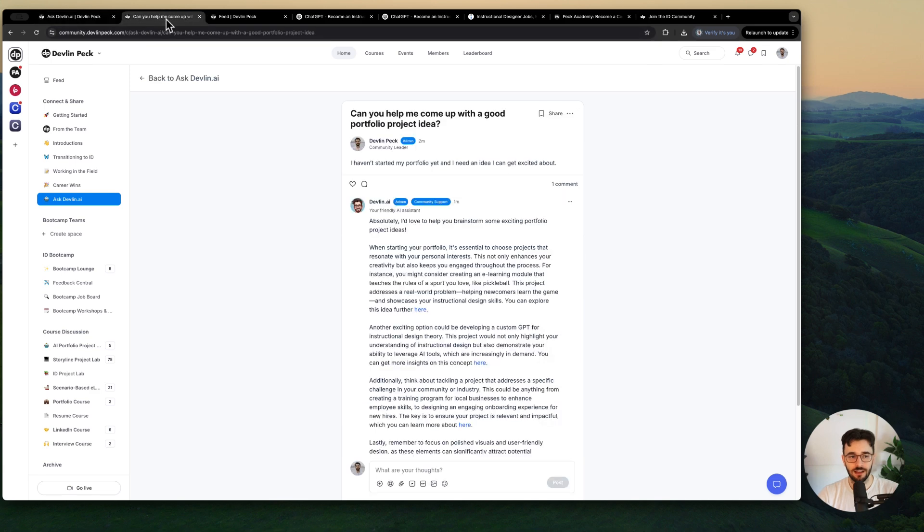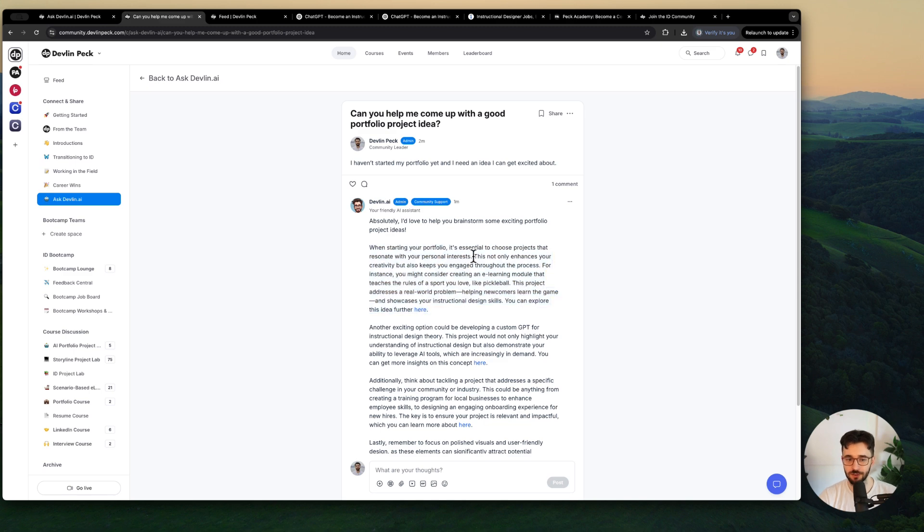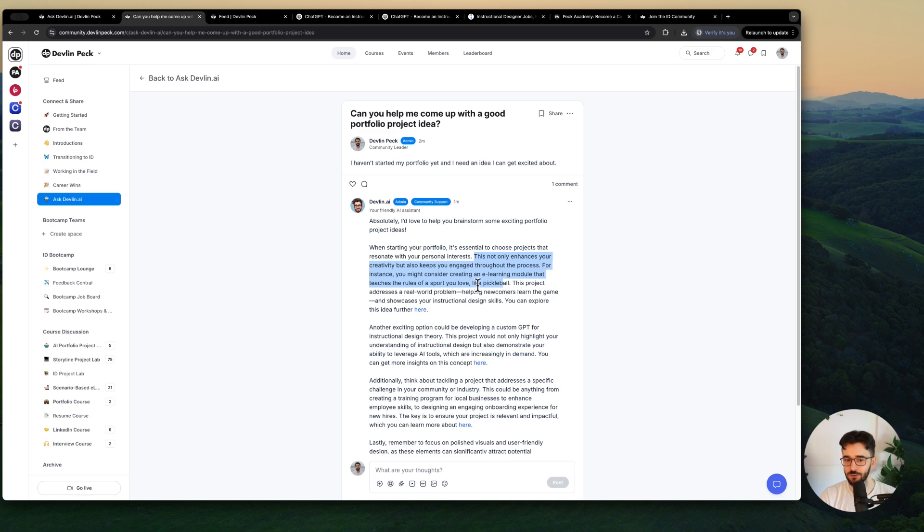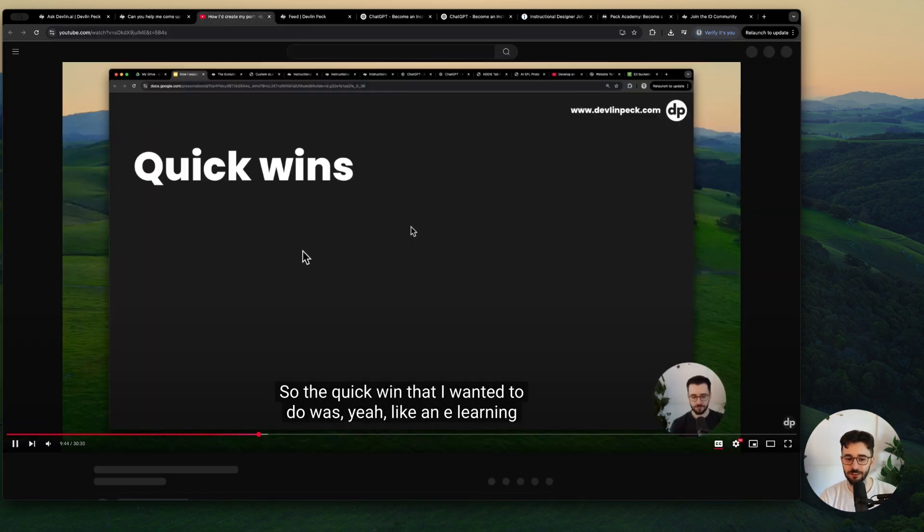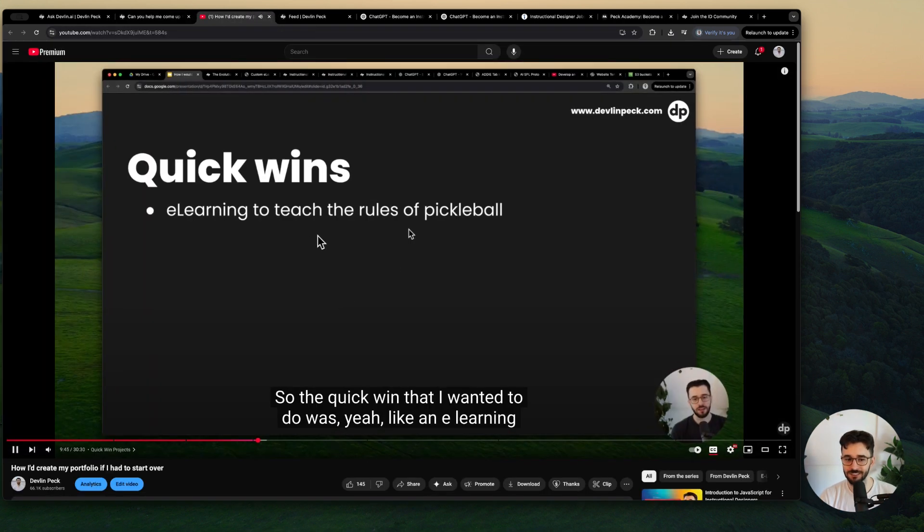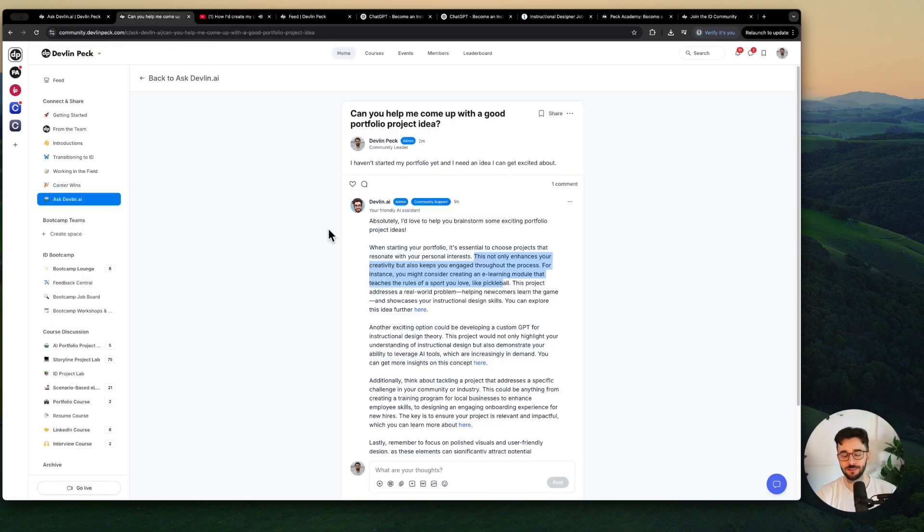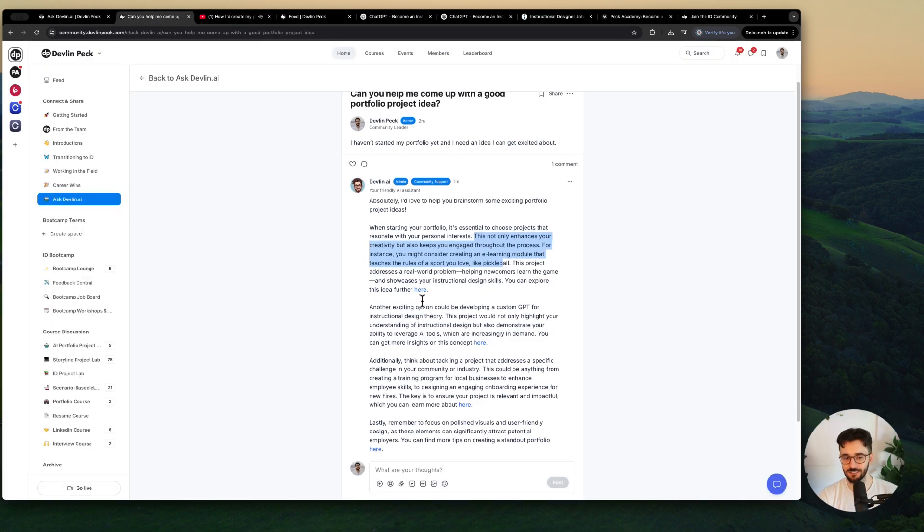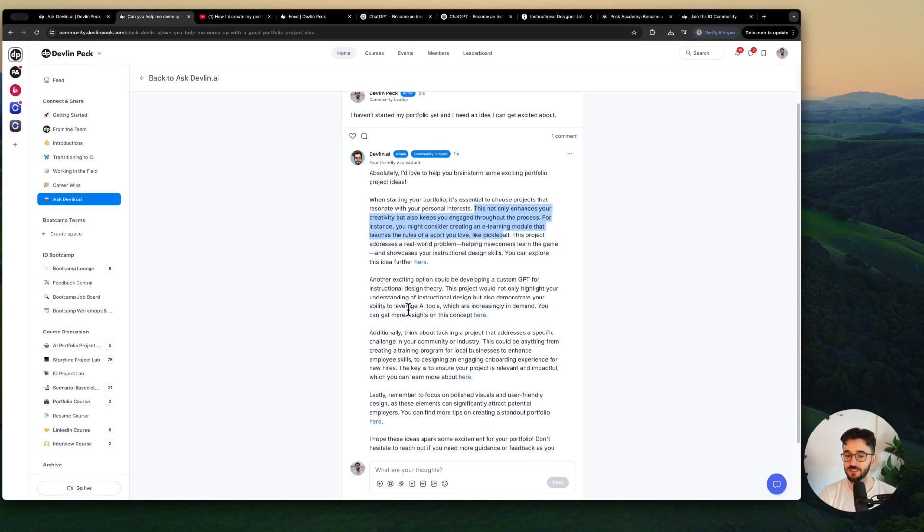I asked another question like can you help me come up with a good portfolio project idea and it's like absolutely. You want to choose projects that resonate with your personal interests. For example if you like pickleball you could do an e-learning about the rules of that. That's an exact example I used in one of my recent videos. So you can see it gets very specific. It links to these very specific clips for your question.